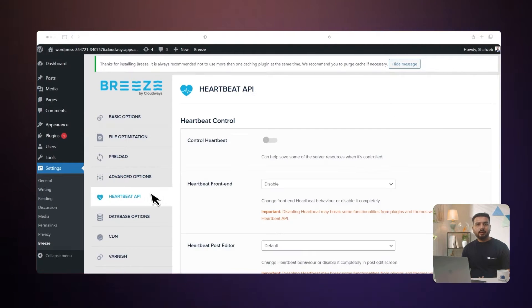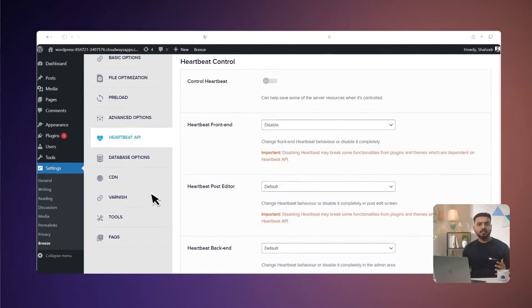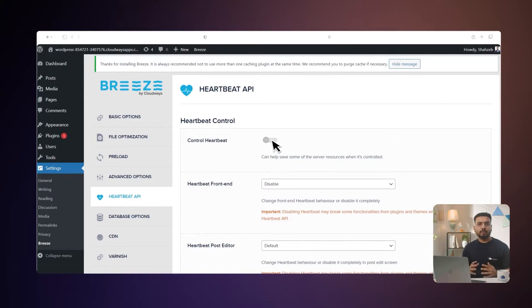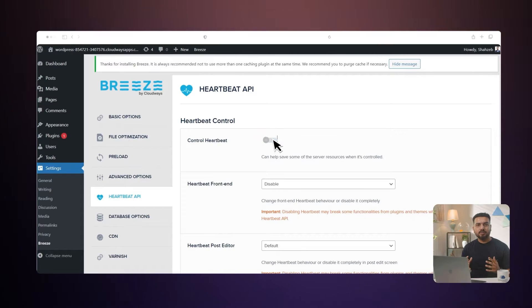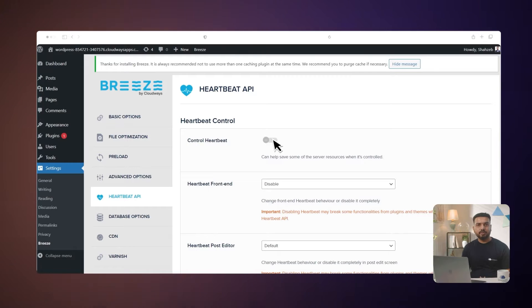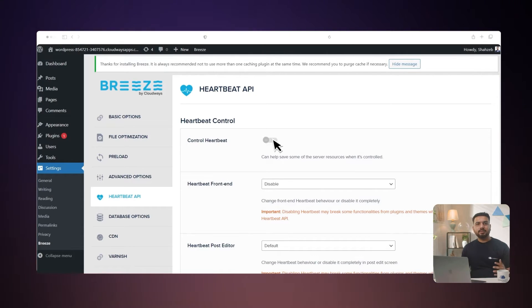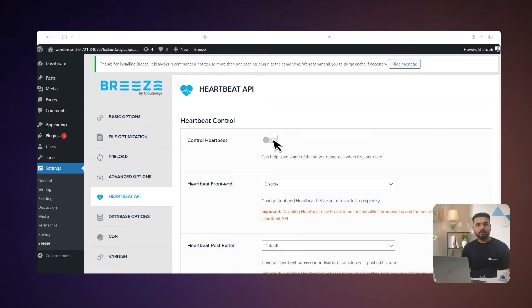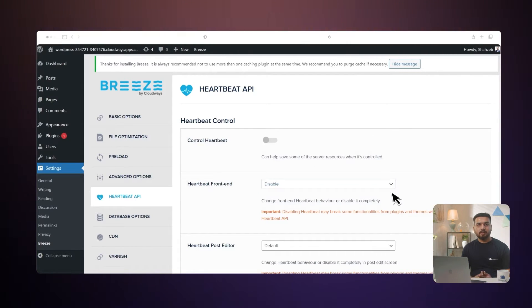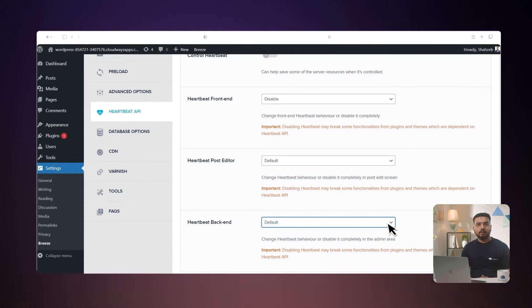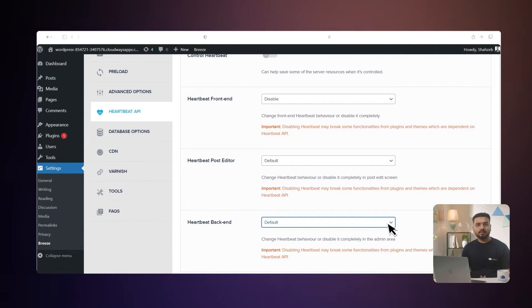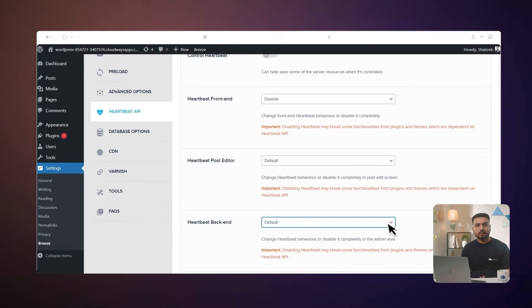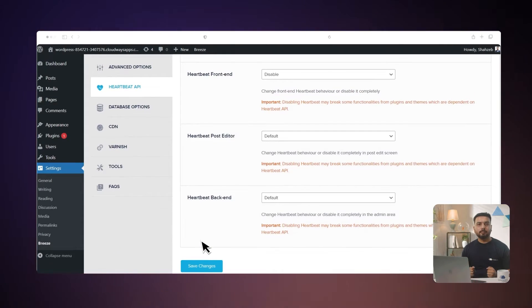Imagine you are writing a message to a friend. Every few seconds, your phone checks to see if you have received a new message. That's similar to what the Heartbeat API does in WordPress. It's like a messenger that runs in the background, checking and sending information between your website and the server while you are logged in. The Breeze plugin by CloudWiz helps you control how often the Heartbeat API checks for new information. It's like adjusting how often your phone checks for new messages. You can adjust the frequency for different parts of your website: the front end, what visitors see; the post editor, where you write posts; and the back end, the admin dashboard. After you make these adjustments in the Breeze plugin, you save the changes and your website should run more smoothly.